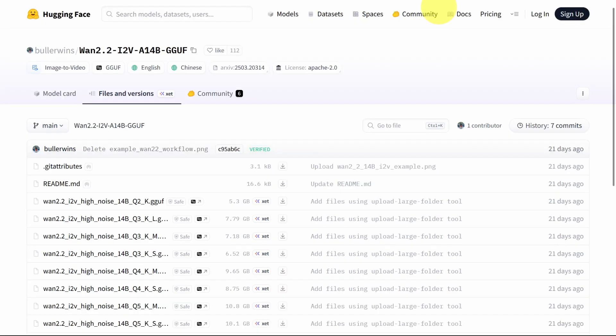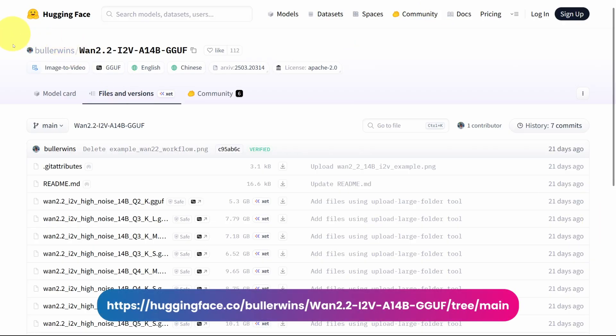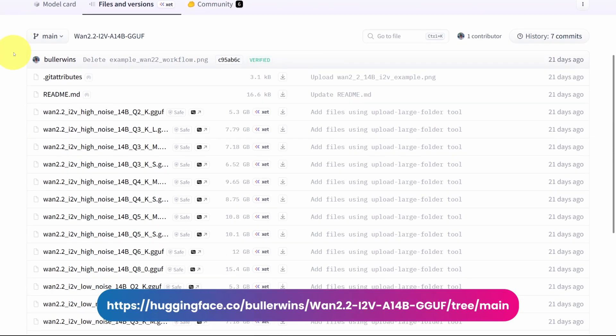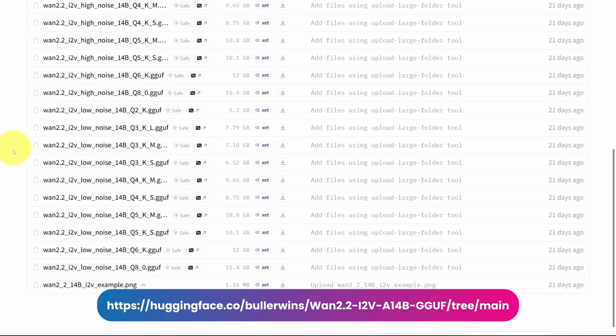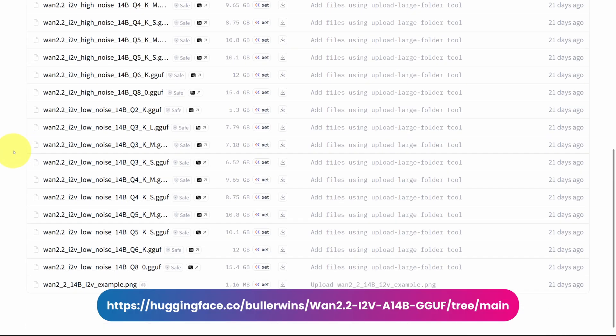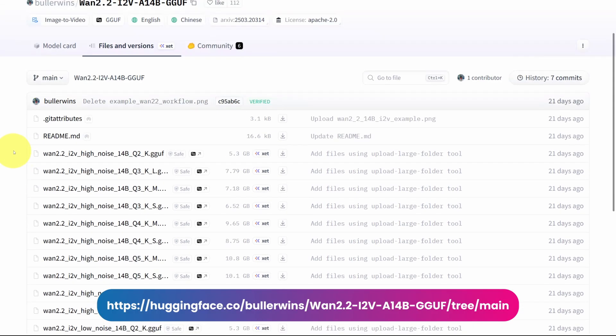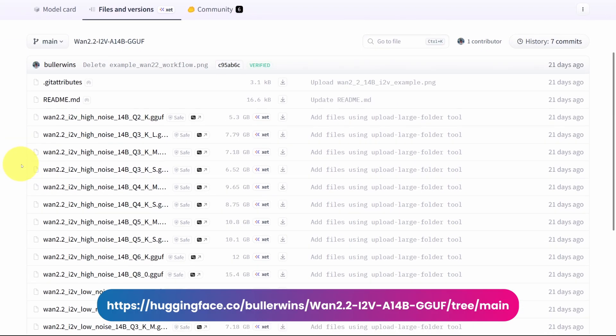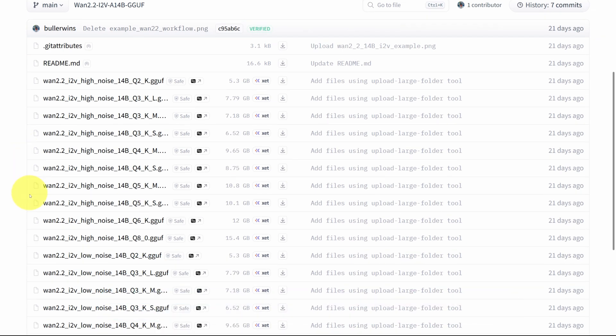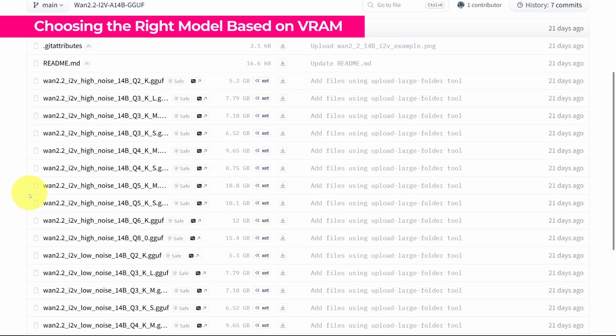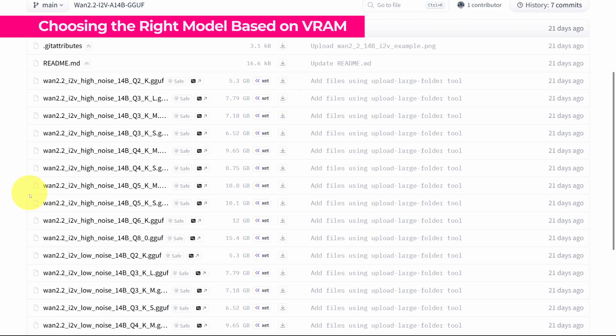First, we go to the Hugging Face page for a version of these distilled GGUF models from image to video of WAN 2.2. These are models that are already compressed for different VRAMs. For example, if you have a low VRAM of 8 GB, the equivalent is to use the Q2 or Q3, which are of a size that doesn't exceed 8 GB. This is the equivalent to know which model to download.